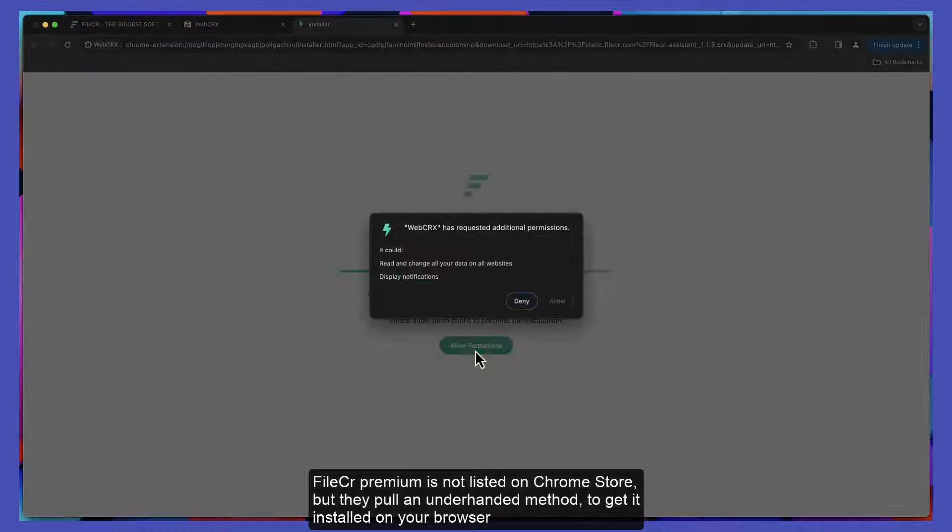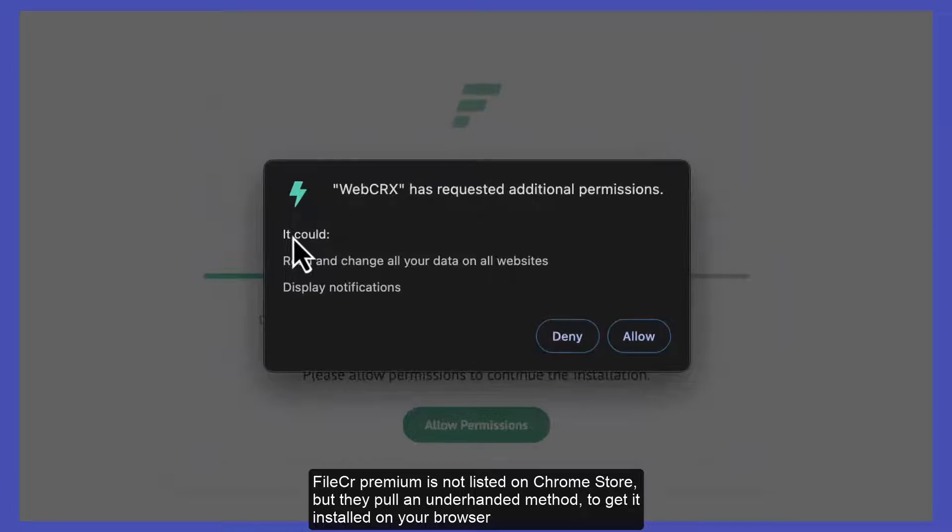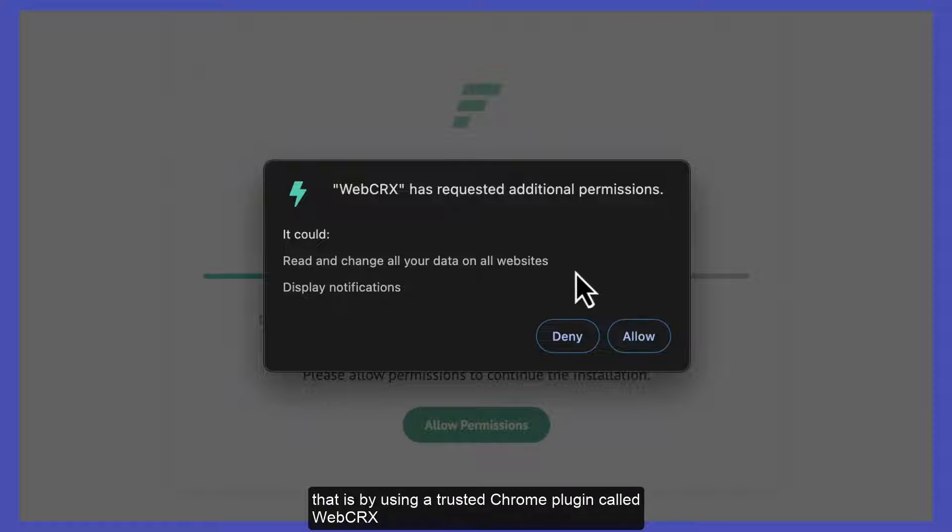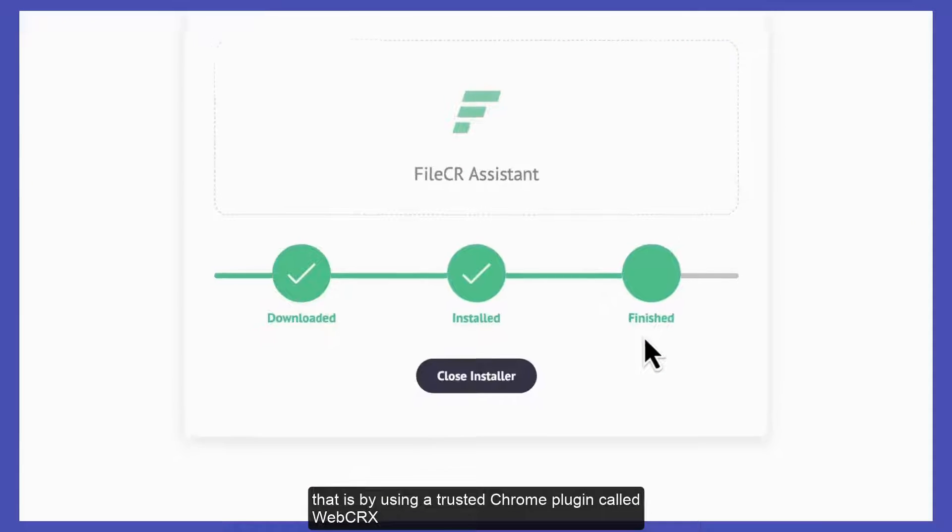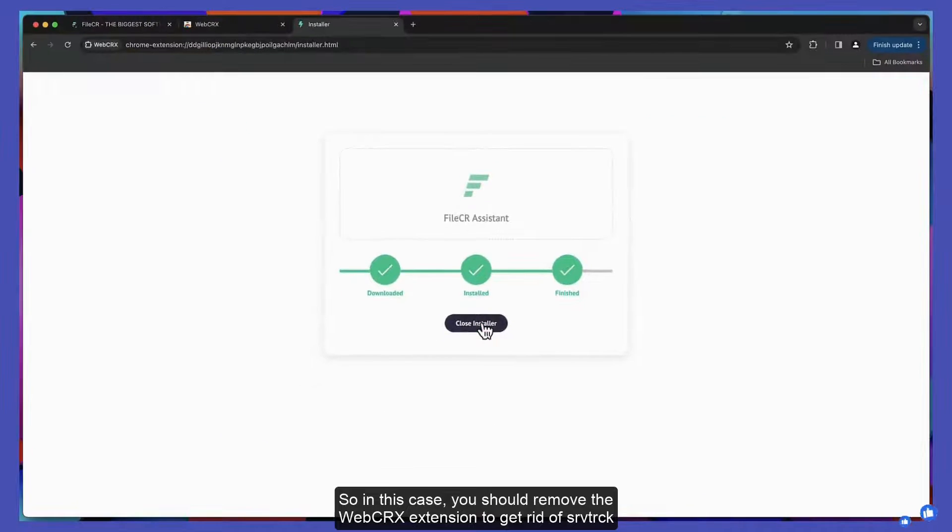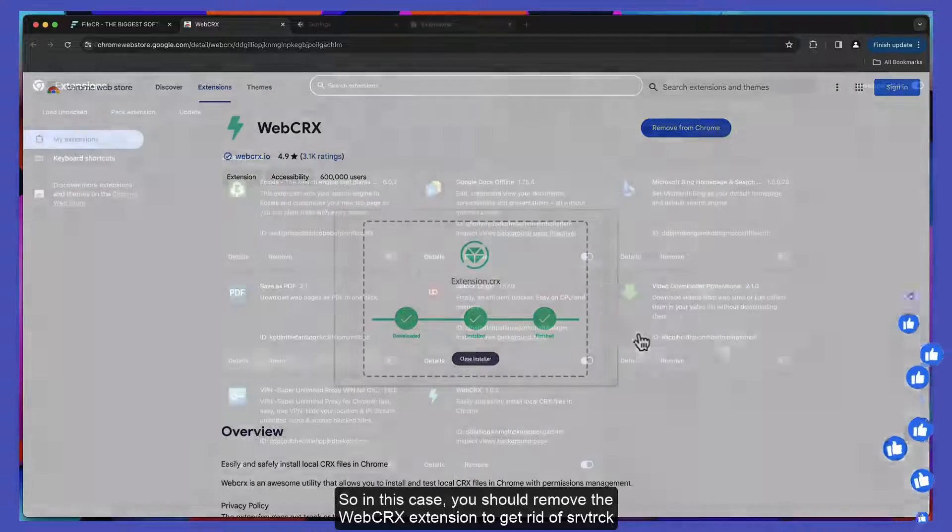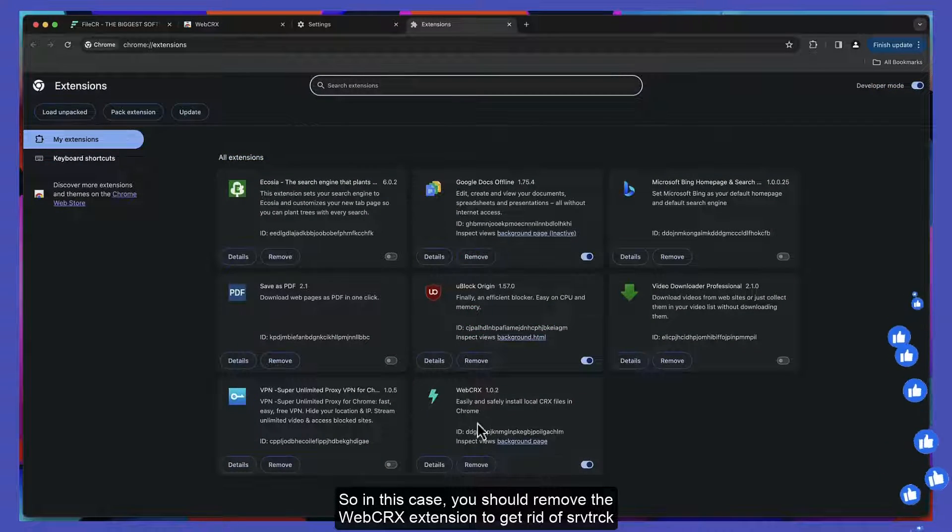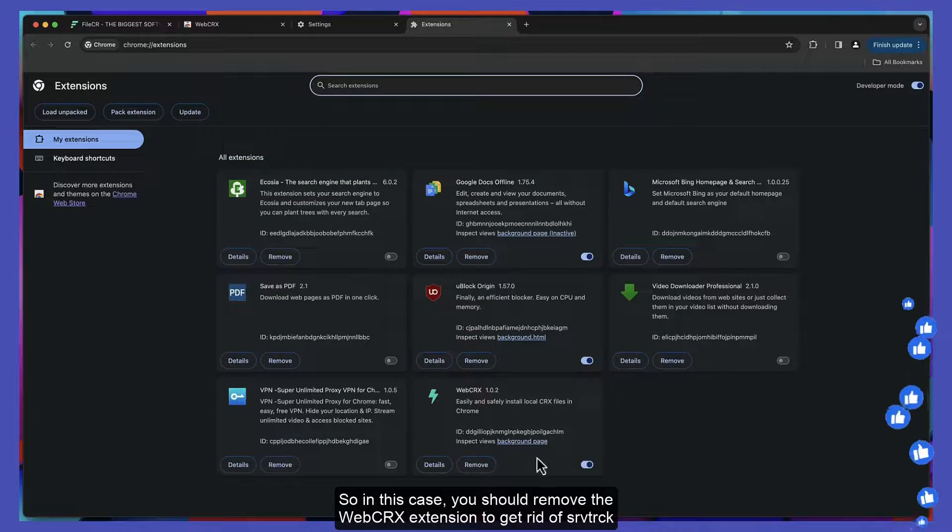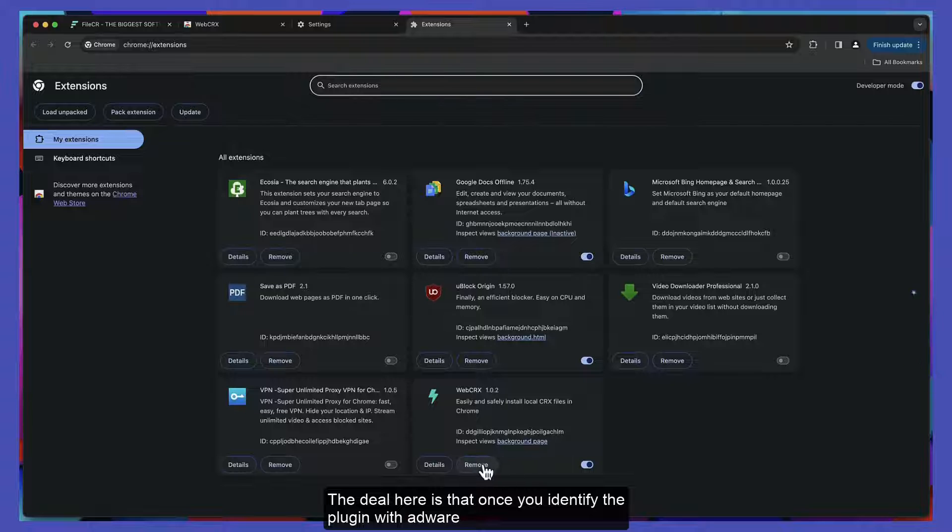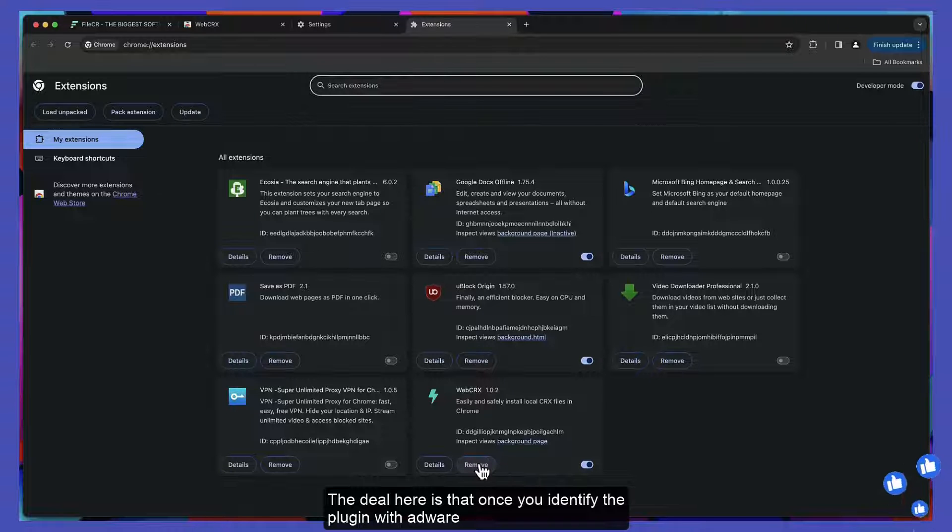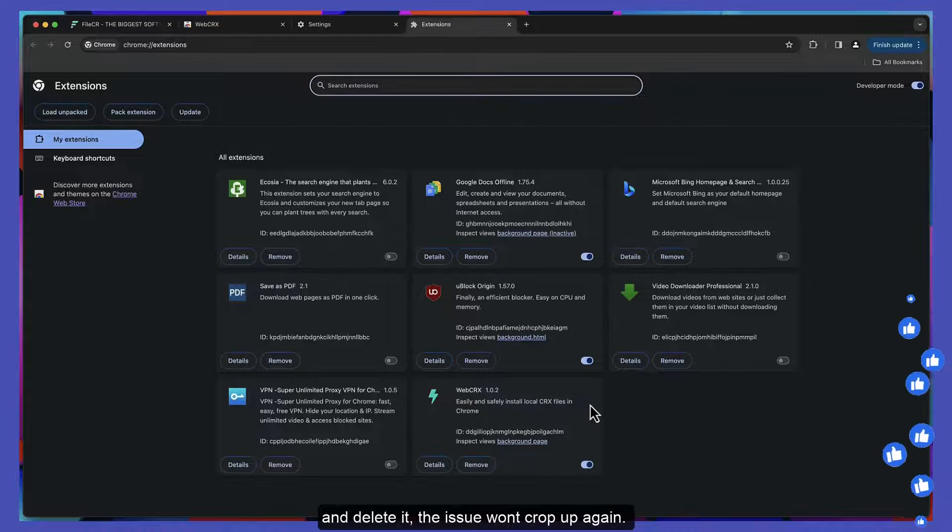FileCR Premium is not listed on the Chrome store, but they use an underhanded method to get installed on your browser by using a trusted Chrome plugin called WebCRX. So in this case, you should remove the WebCRX extension to get rid of srvtrack. Once you identify the plugin with adware and delete it, the issue won't crop up again.